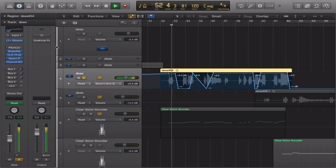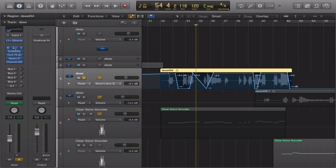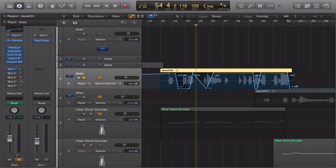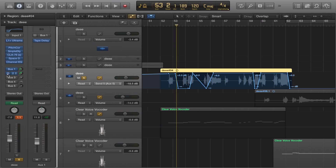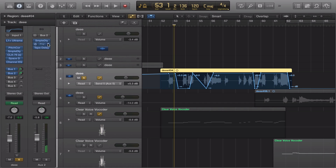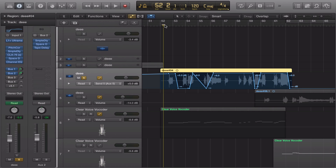The first thing you want is delay — that tape delay — so you want that echo sound. Sample delay, sample delay, some reverb, and some tape delay. It's just more echo and more reverb.